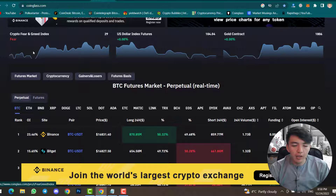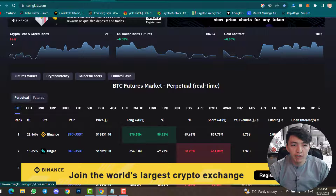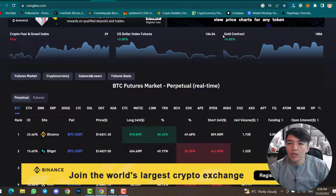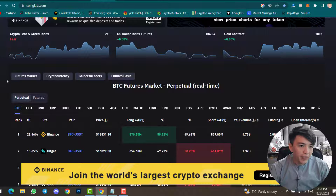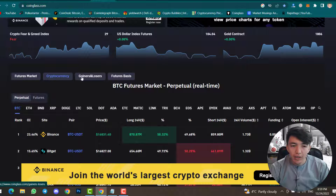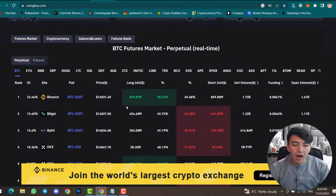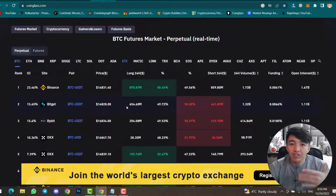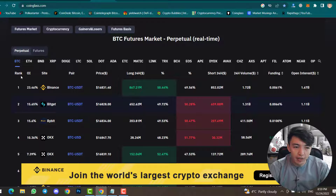First of all, you can find sentiment analysis like the Crypto Fear and Greed index. For now the market is Fear at 29. US dollar index futures are at 104, gold contract at 1806. You can also find futures market cryptocurrency gainers and losers, and future basis. This section shows details about exchanges.